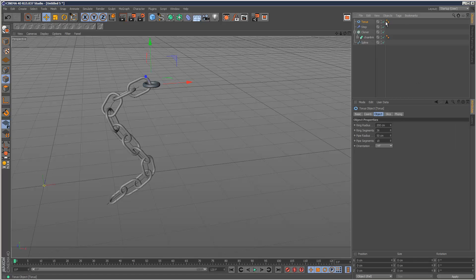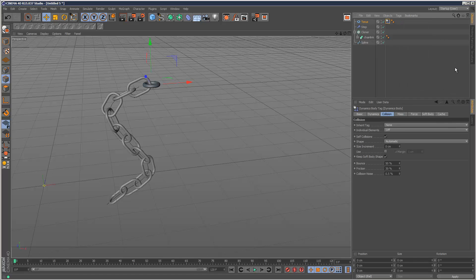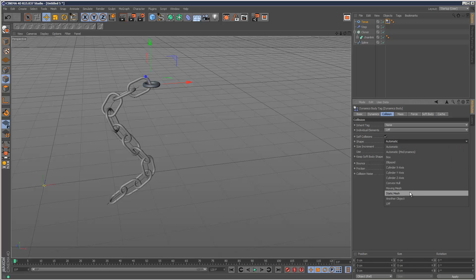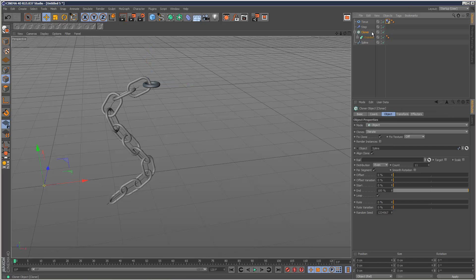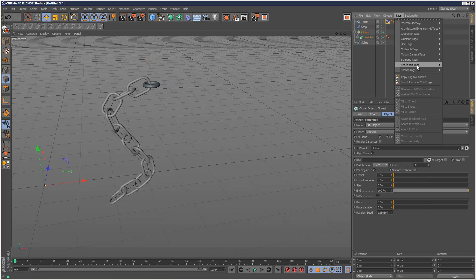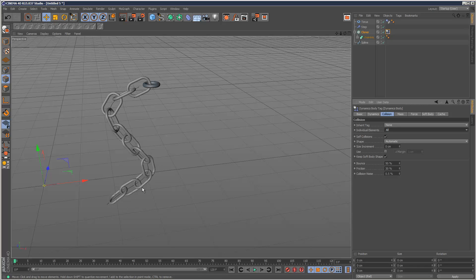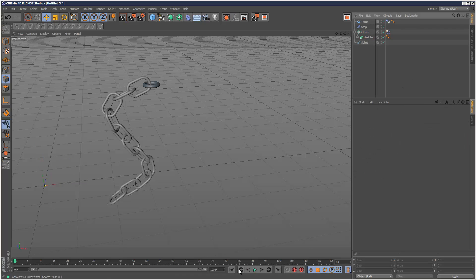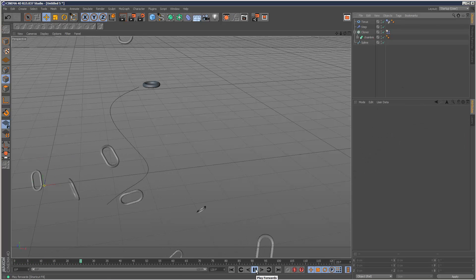Now it's time for the dynamics. The torus, I'm going to give it a simulation tag rigid body and set it to static mesh, which means it just stays still. The chain link, the cloner, I'm going to give it a rigid body, but I'm going to choose individual elements, all, so each piece kind of behaves individually. I'm just going to play this back. Boom, just explodes.